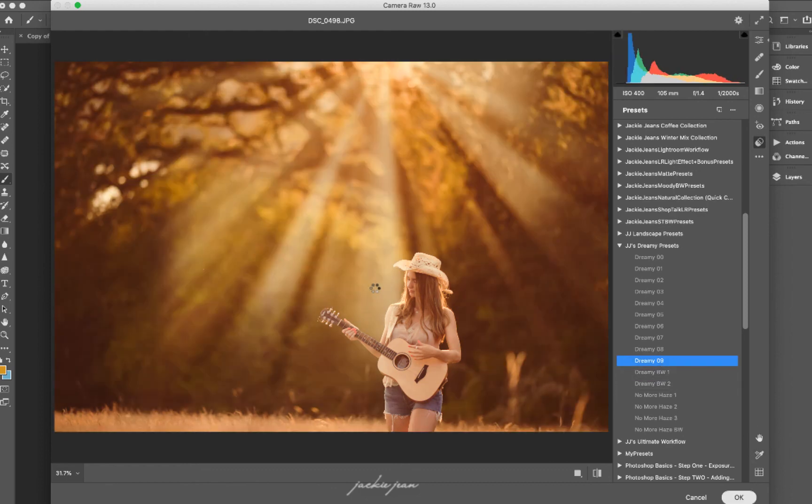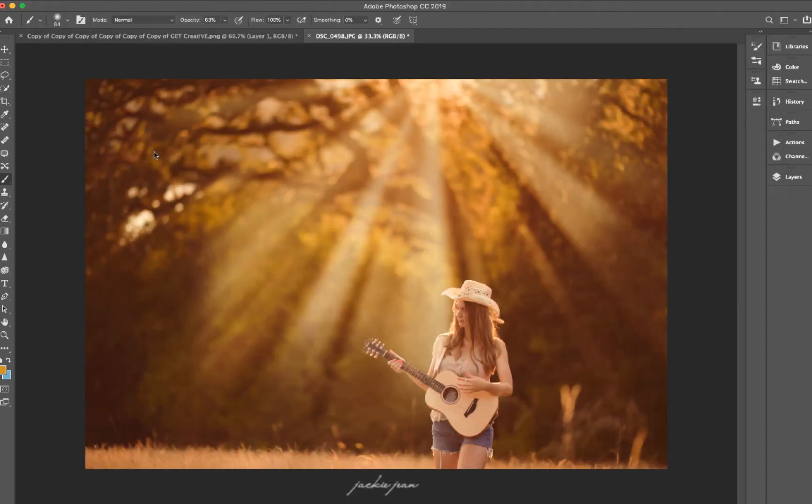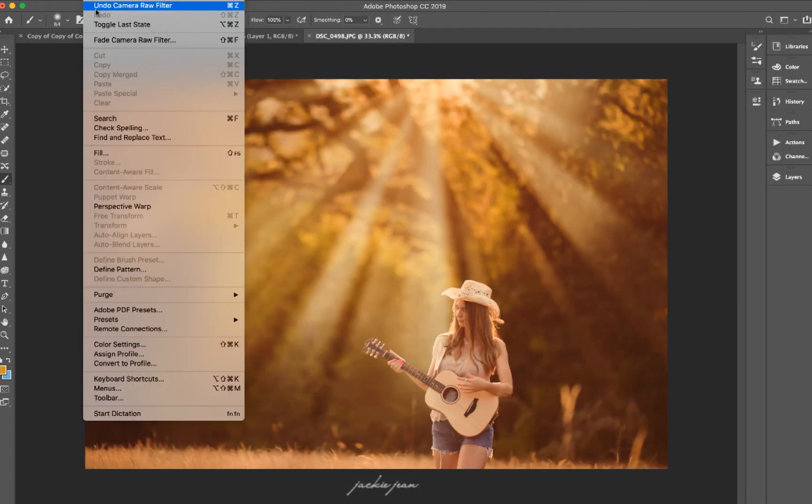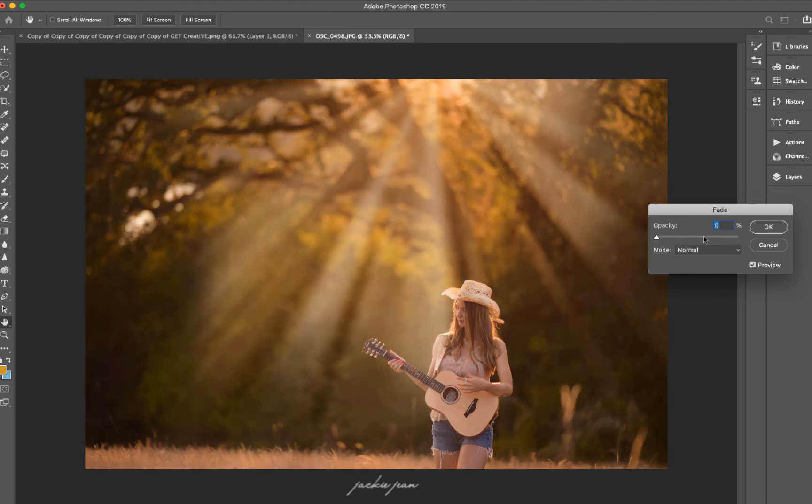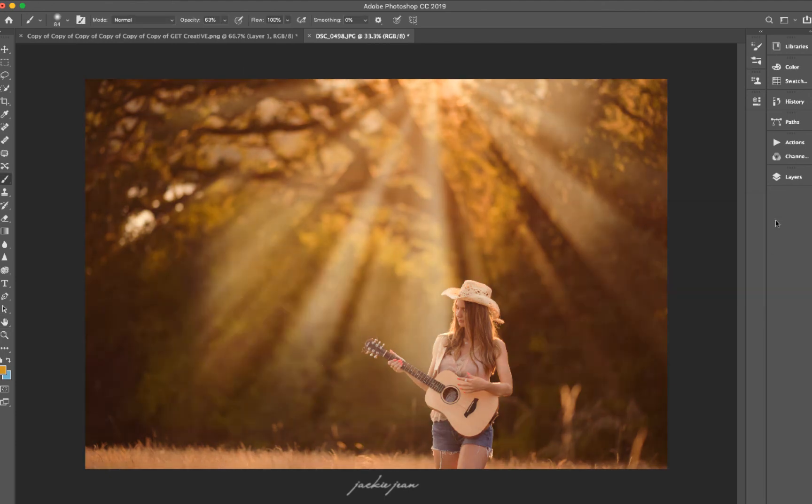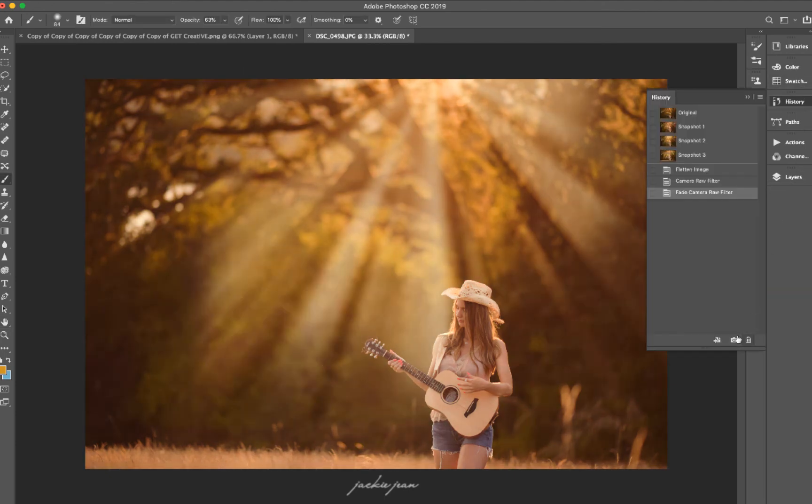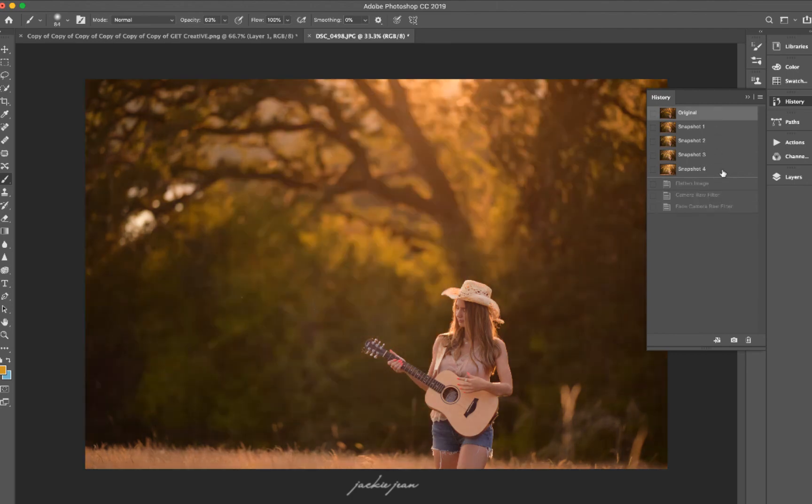Go to dreamy nine. There we go. Just go for an extra warmth kind of look here. And I fade it back just a little bit. And final image before and after.